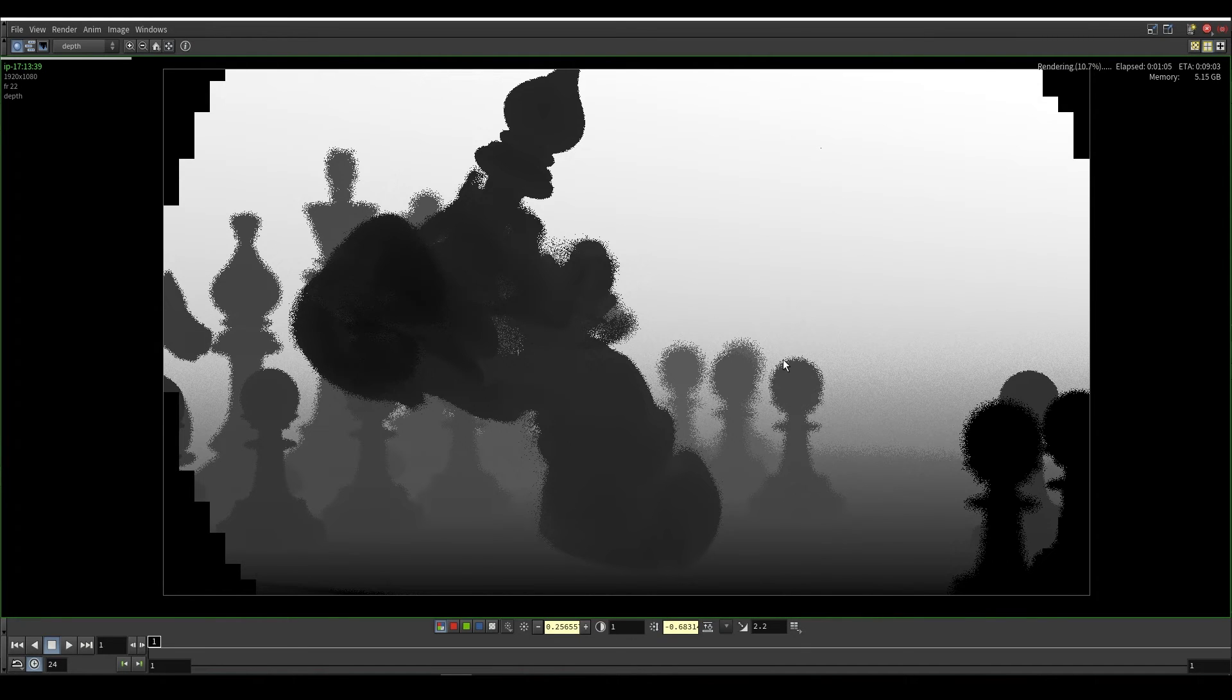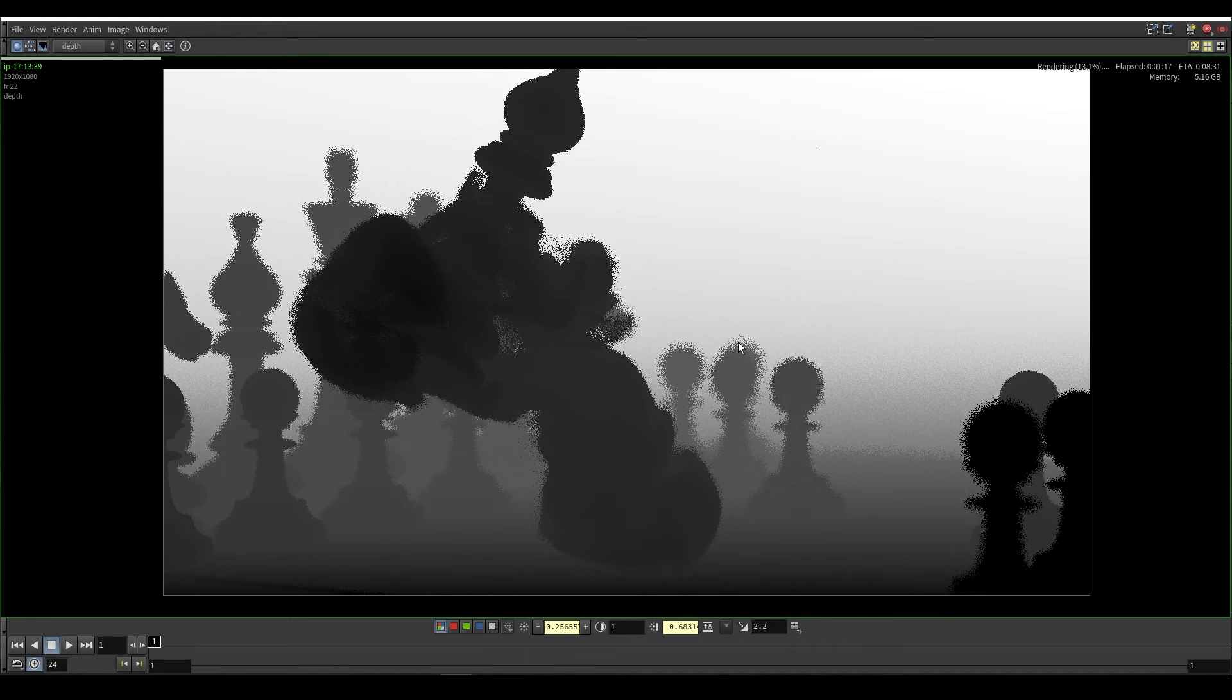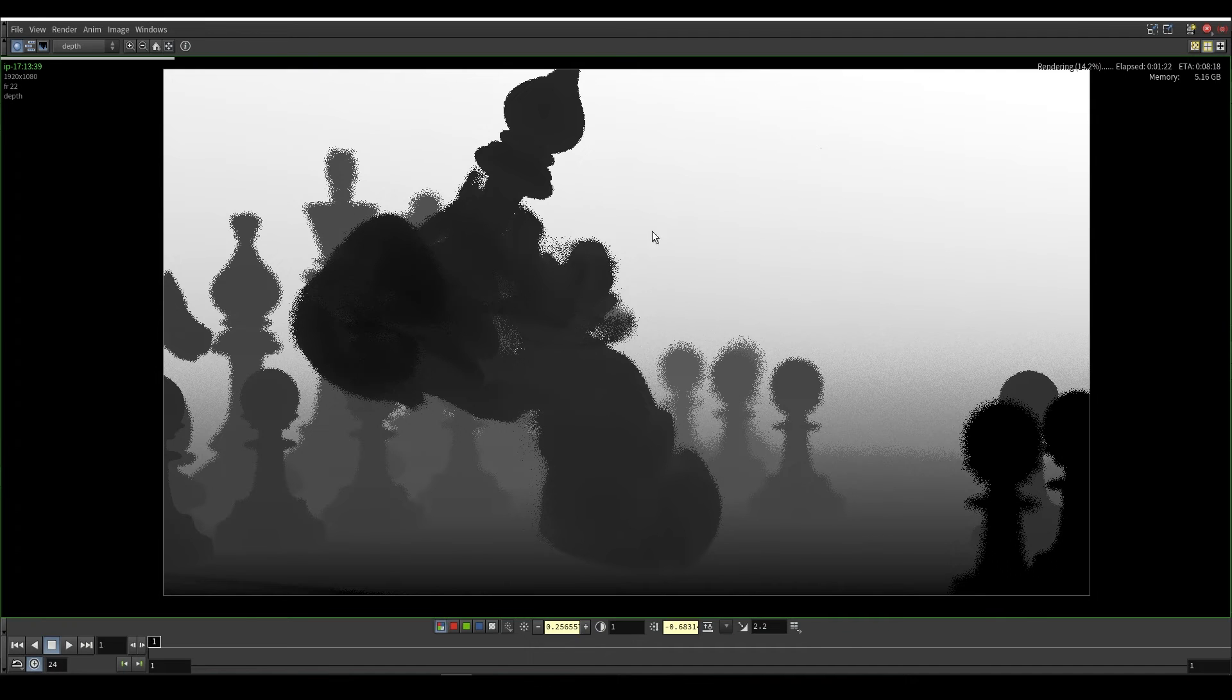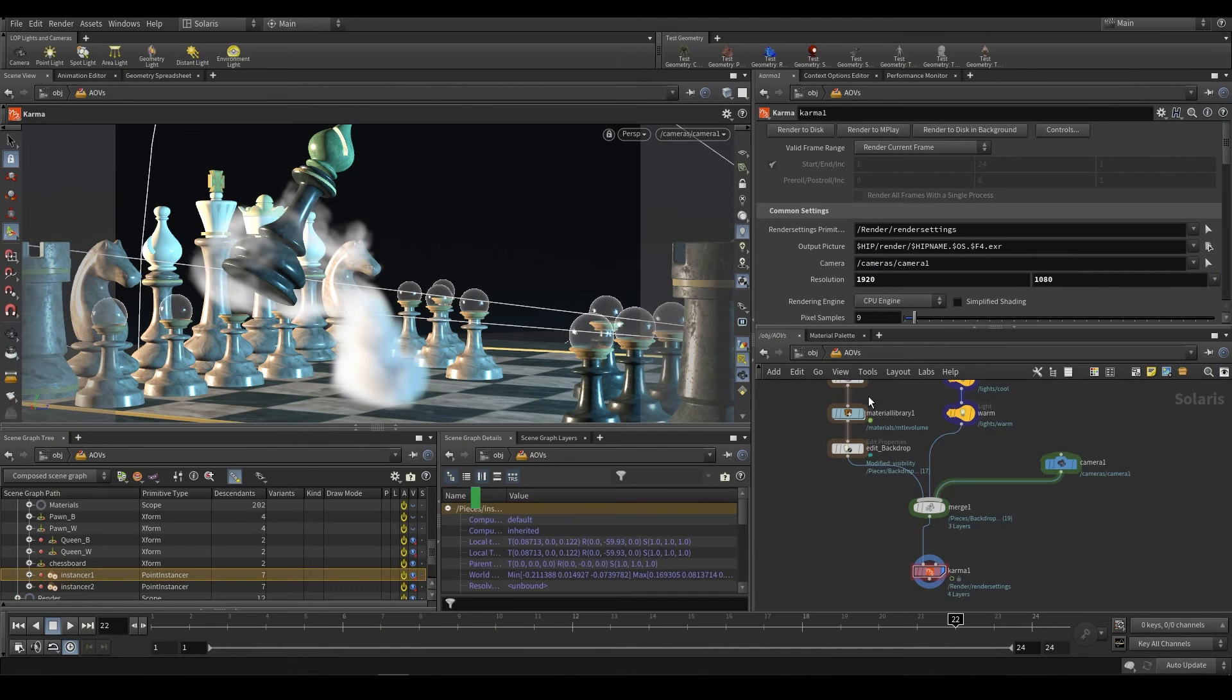The cool thing is you can use this to add things like atmospherics. You can even use it to recreate depth of field. However, there are some intricacies to depth of field that you may not want to be attempting to recreate in post. So do keep that in mind. Sometimes it is better to just render with depth of field. So yeah, that's some of the more useful things that you can do with AOVs.